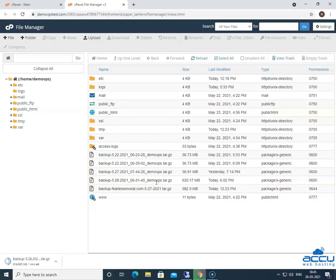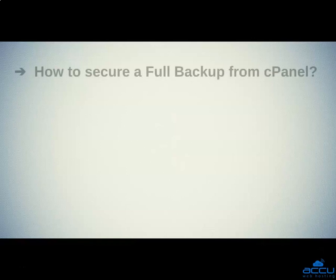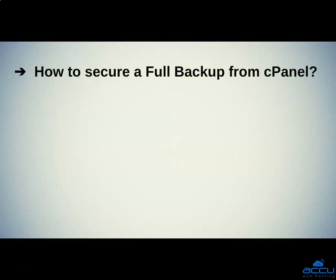That's all. Let's quickly sum up the context of this video. We saw how to secure a full backup from cPanel. Hope, this video will be helpful for you.